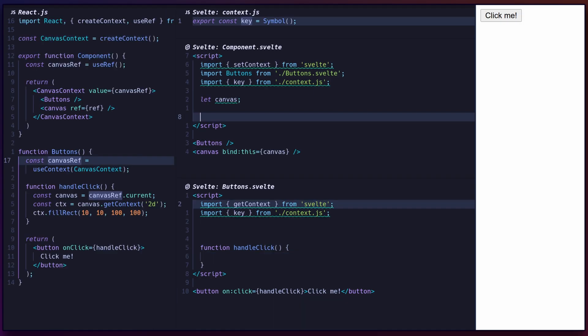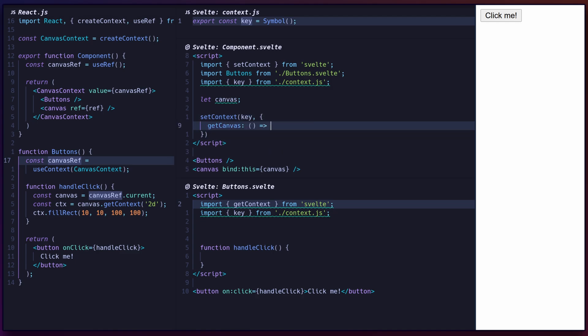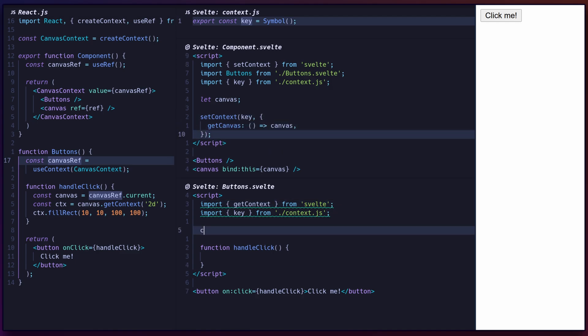Svelte's context API, similarly to React, enables sharing state between components. Unlike stores, which are global, context only applies to the children of components that call set context. Parent components must call set context at the top level with a key, usually a symbol, and children must use get context with the same key at the top level.